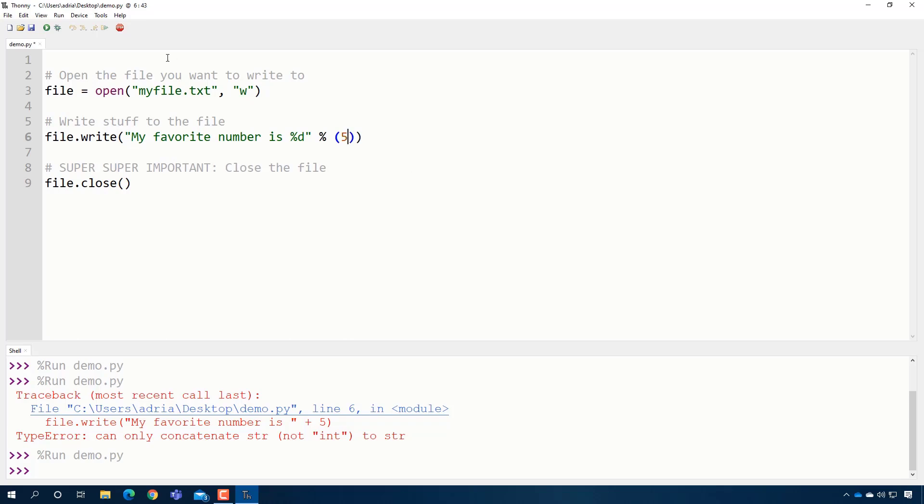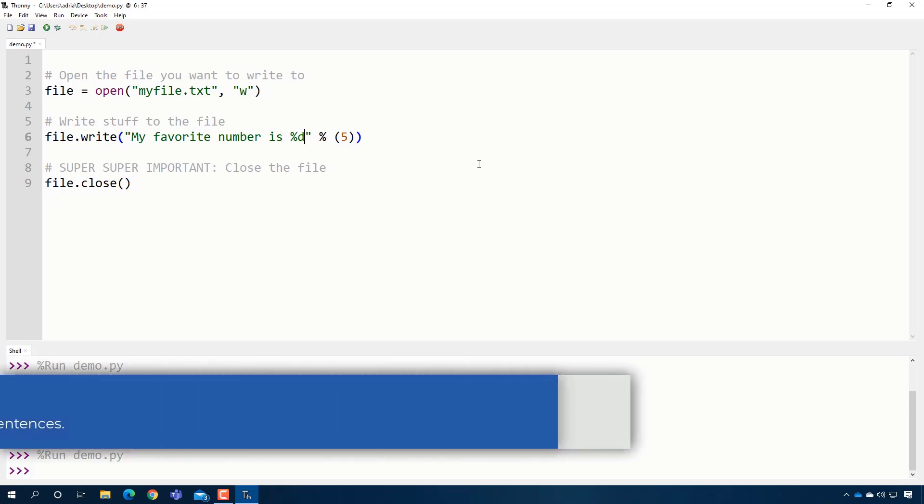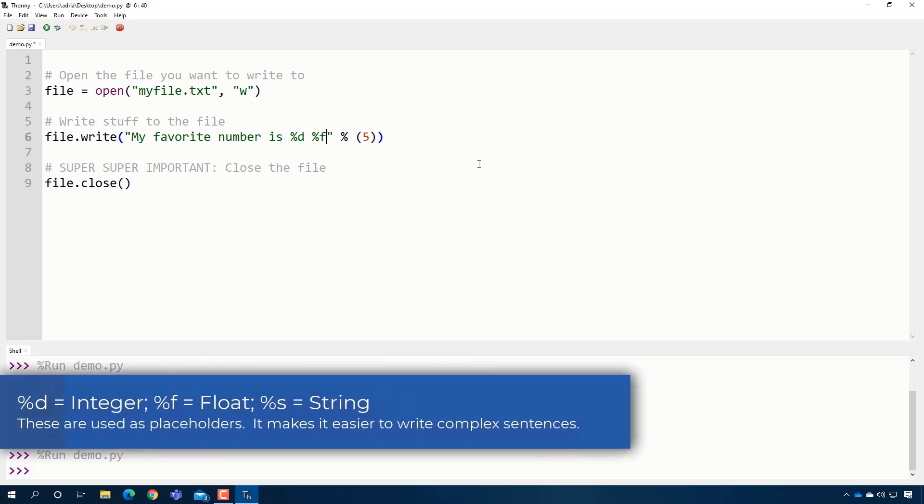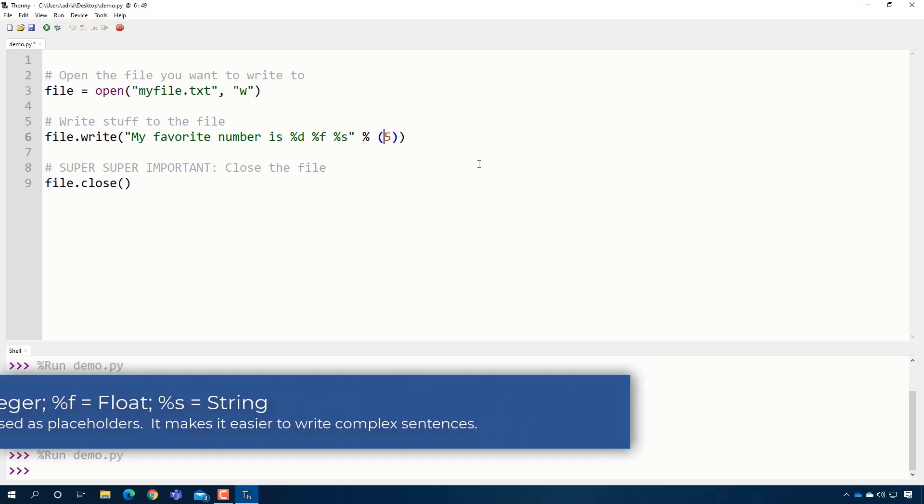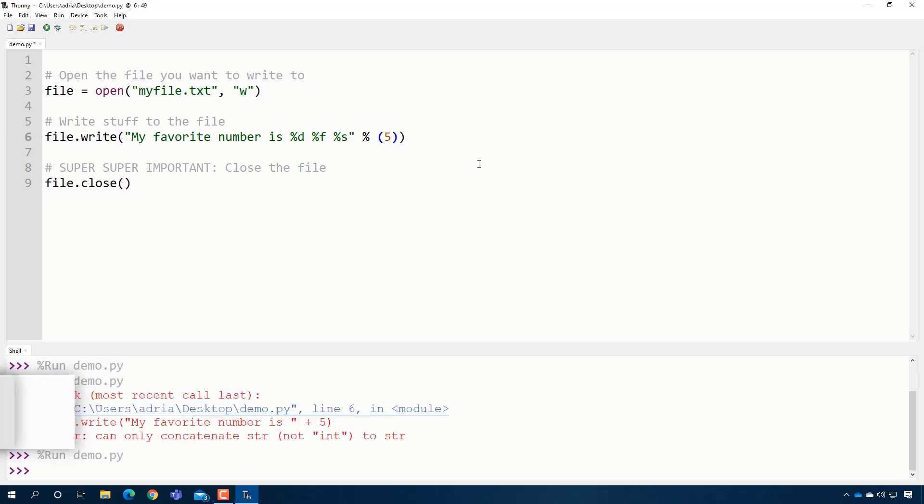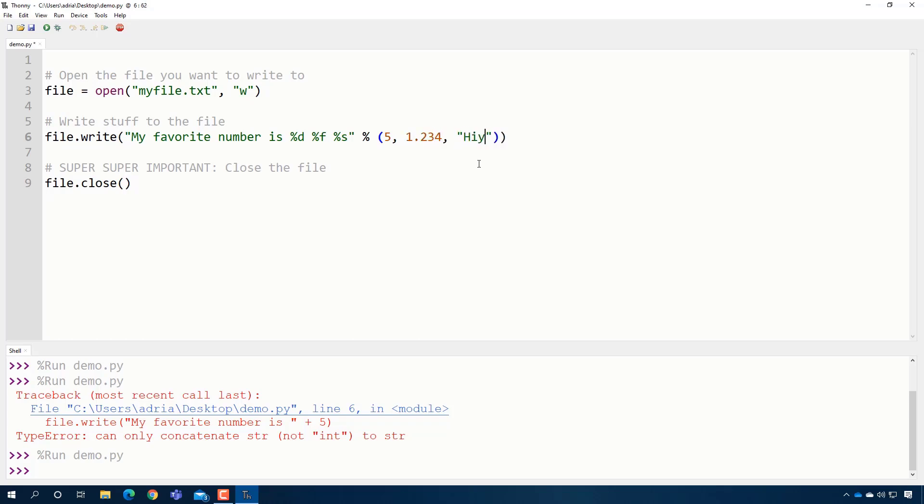And then inside here, I can say five. So some people like this because let's say I want to put an integer, a floating point number, and another string. I can do it like this. And then in this parentheses, I can say the first one is an integer. The next one is a floating point number. And the last one is a string.